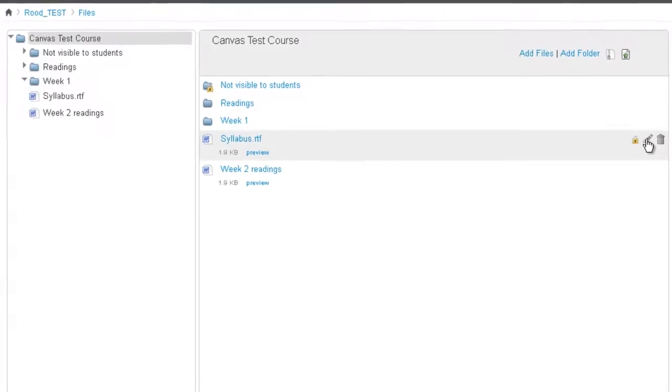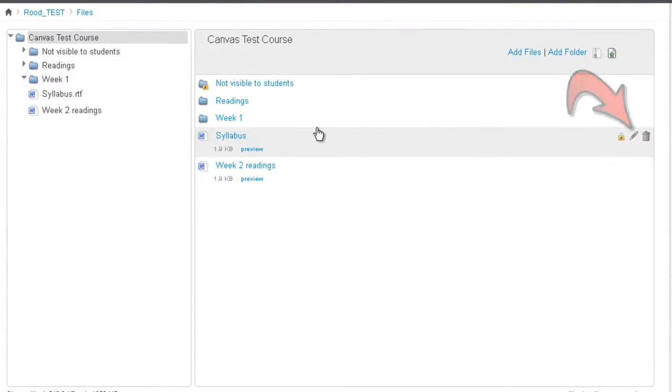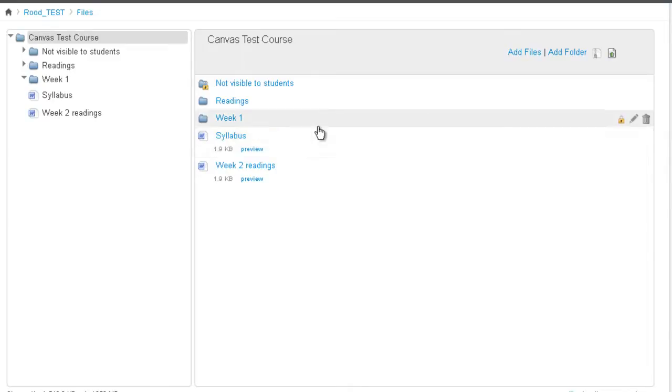Renaming files is fairly easy too. You click on the pencil icon. Simply rename it and click the enter button.